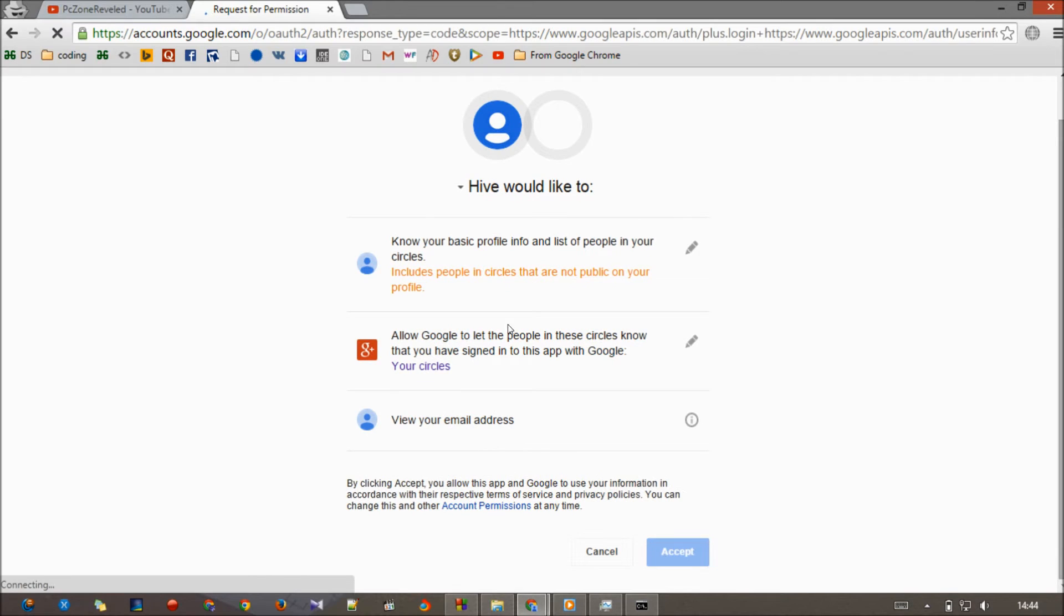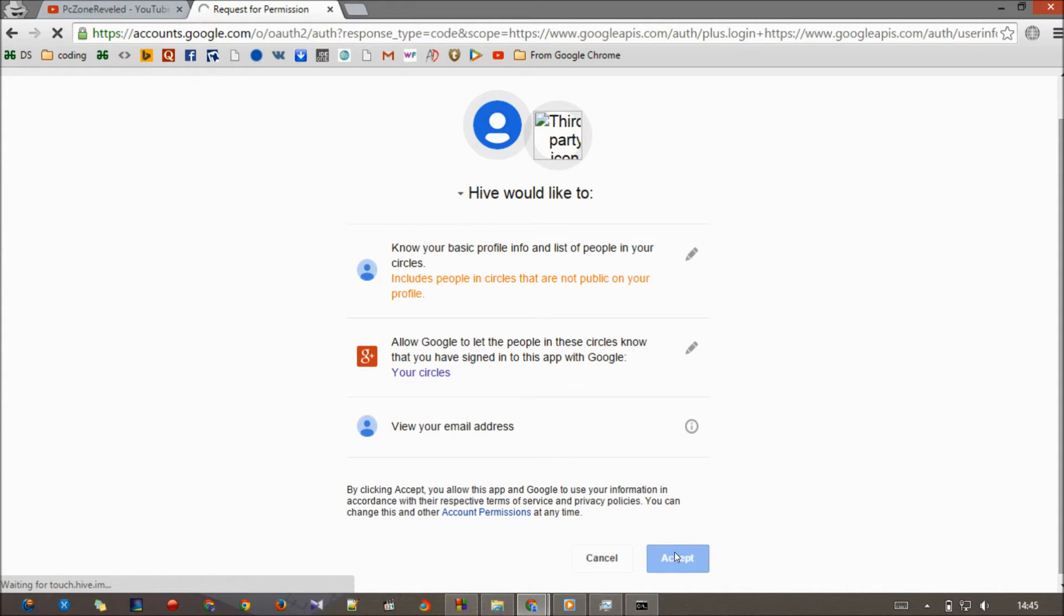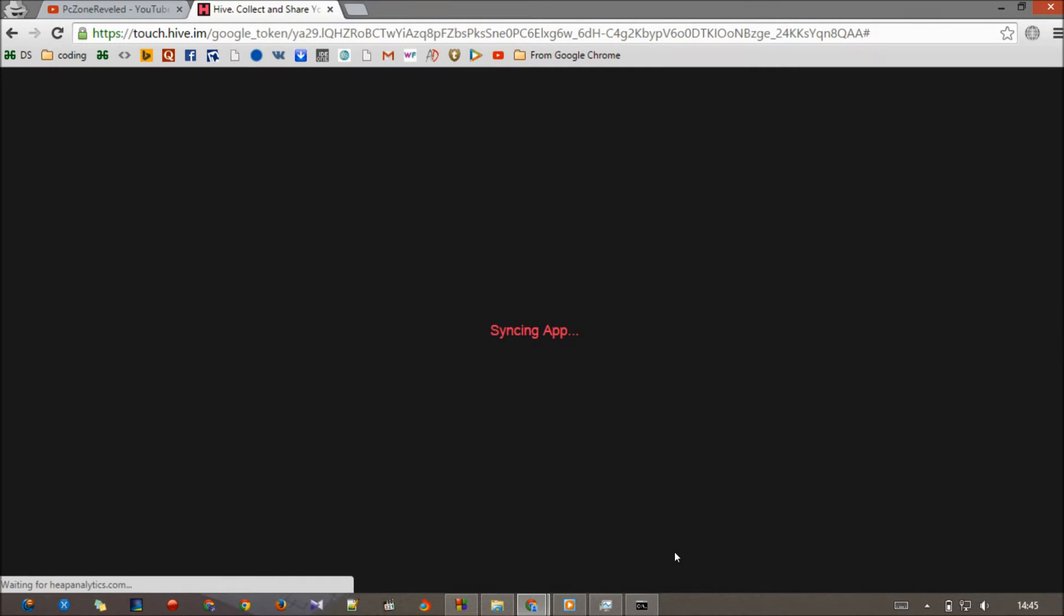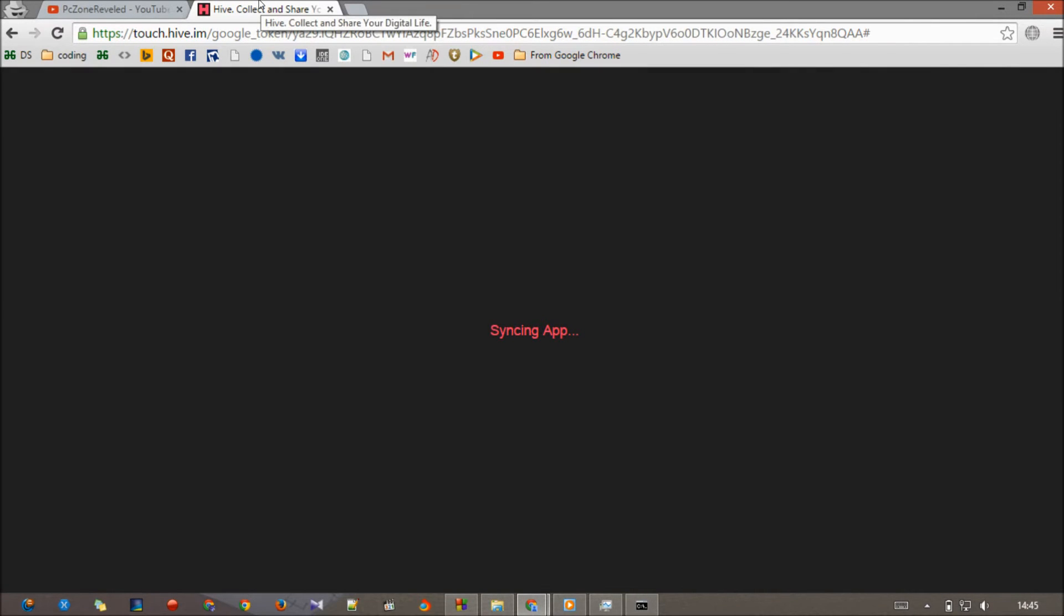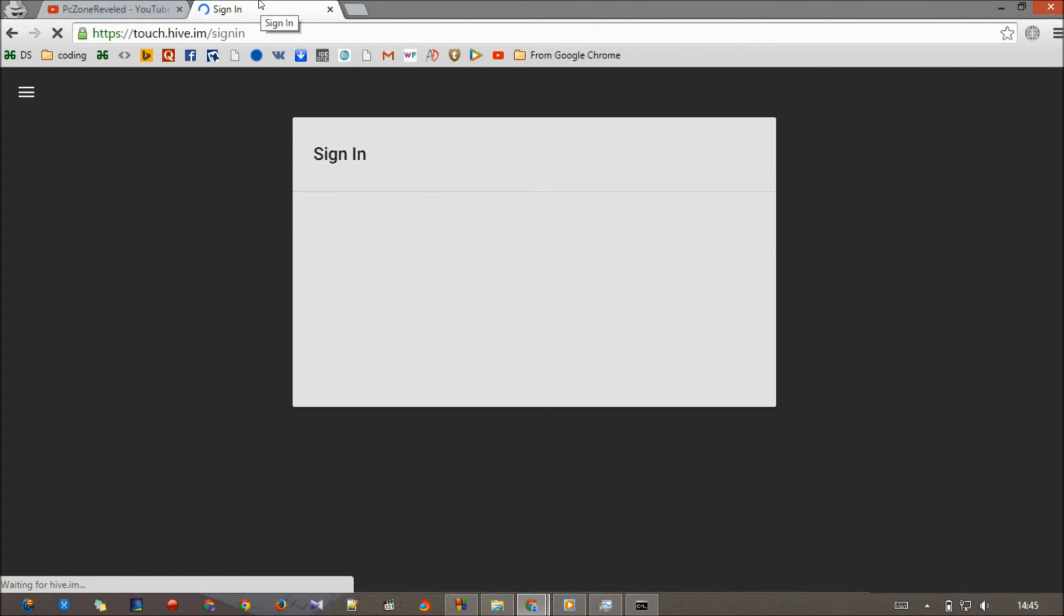Now it will ask for permissions. After that, hit on the Accept button and click on that. Now it will take some time, around five to ten minutes depending on your internet connection.